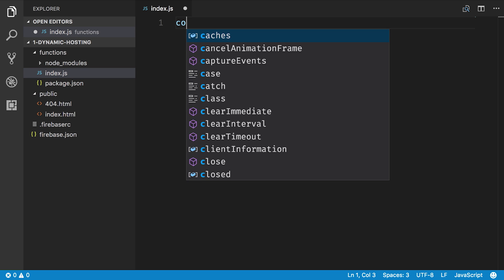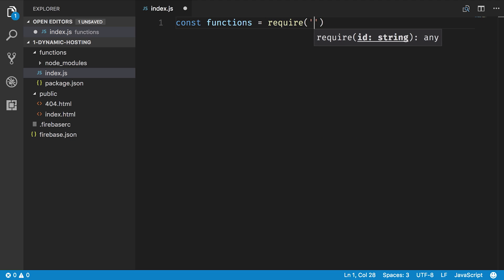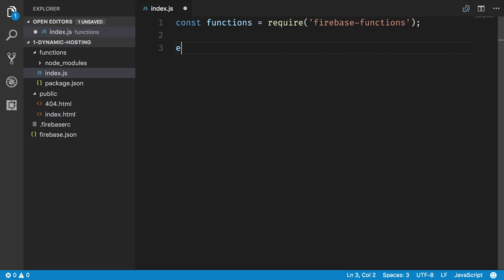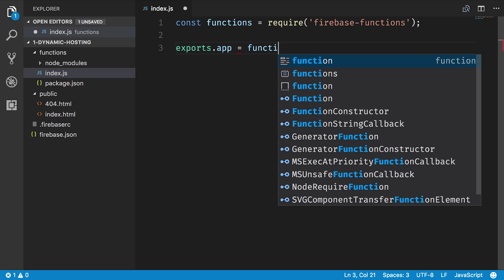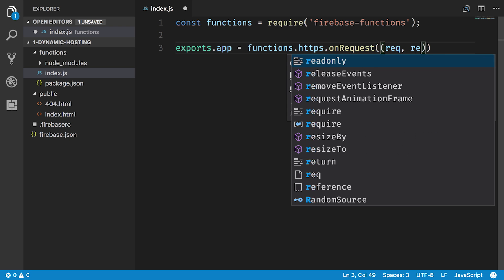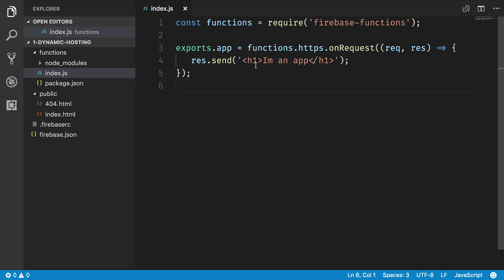I can require from firebase-functions, and then I'll create my actual Cloud Function. I'll say exports.app — that's the name of my function — and set that to functions.https.onRequest. The onRequest method takes a callback that provides you a request and a response, which is pretty much all you need to make a website. So now I can take this response and send back some HTML.